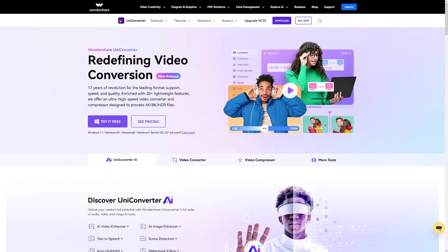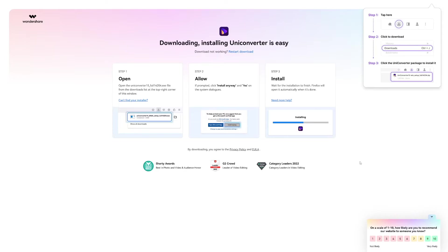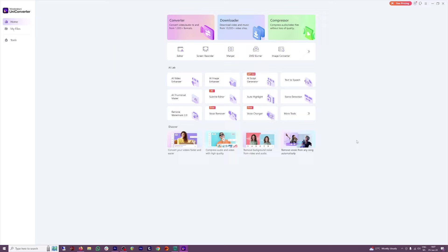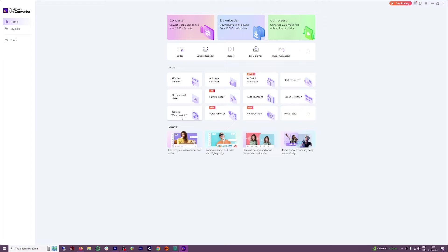What I love about this one is that you can download it to your computer so you don't have to deal with the browser. Once you install it, this is how it's going to look like. As you can see, they've got many tools here including the AI video editor and the usual converter. Also, you can find the compressor tool here, but what we're looking for is this Remove Watermark 2.0.